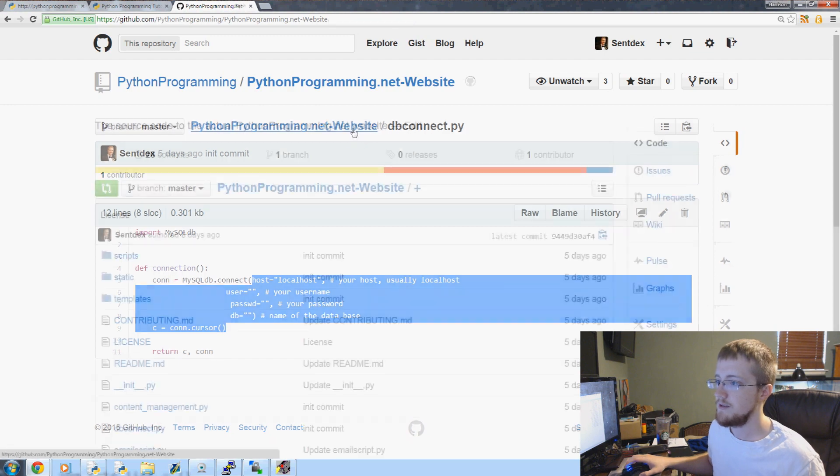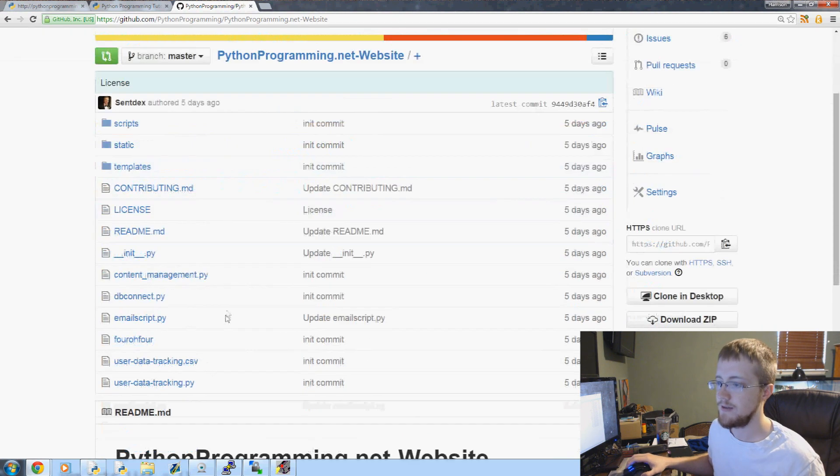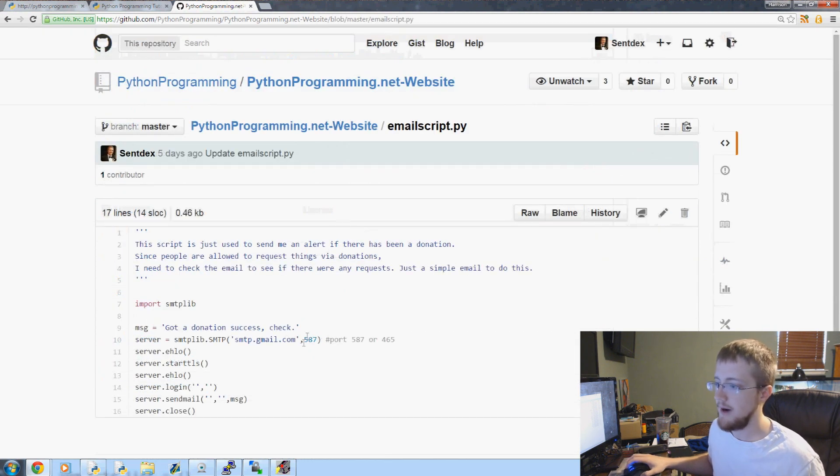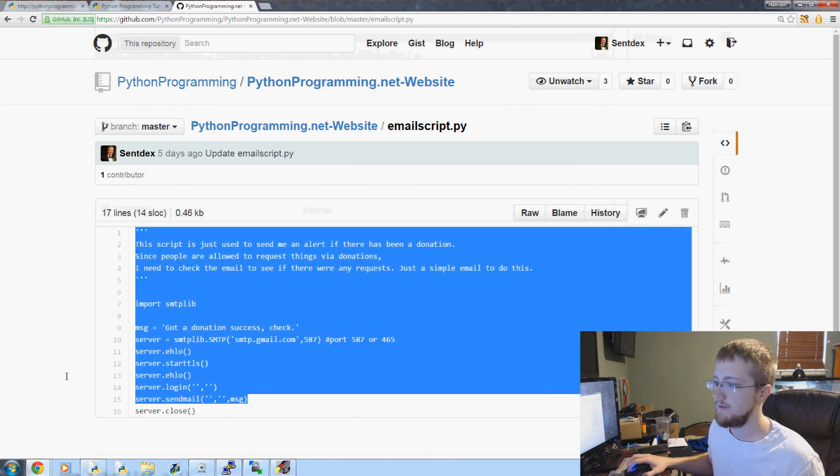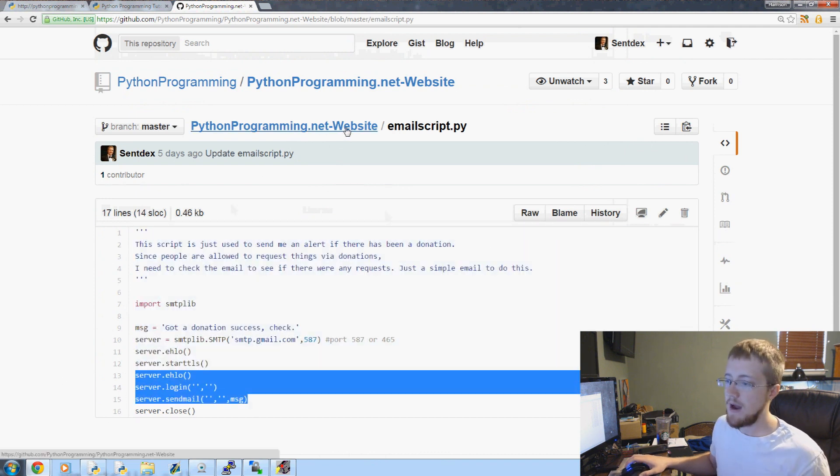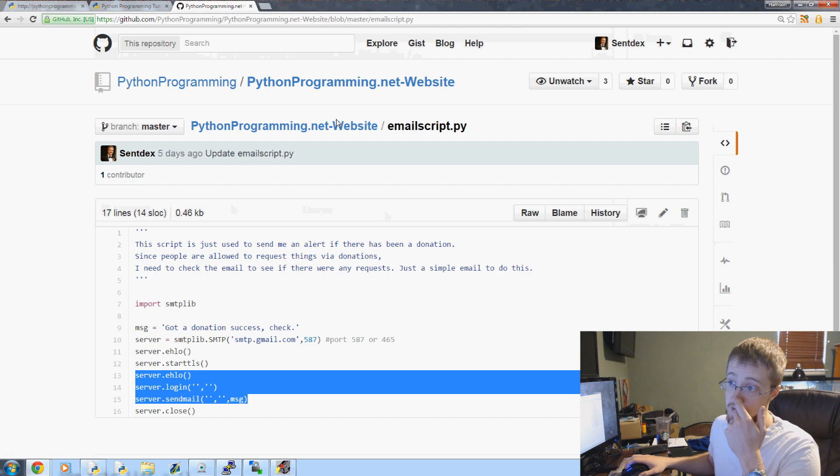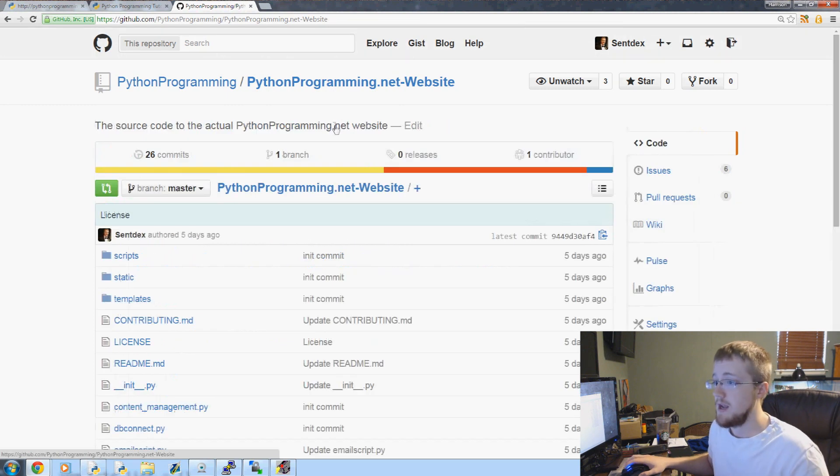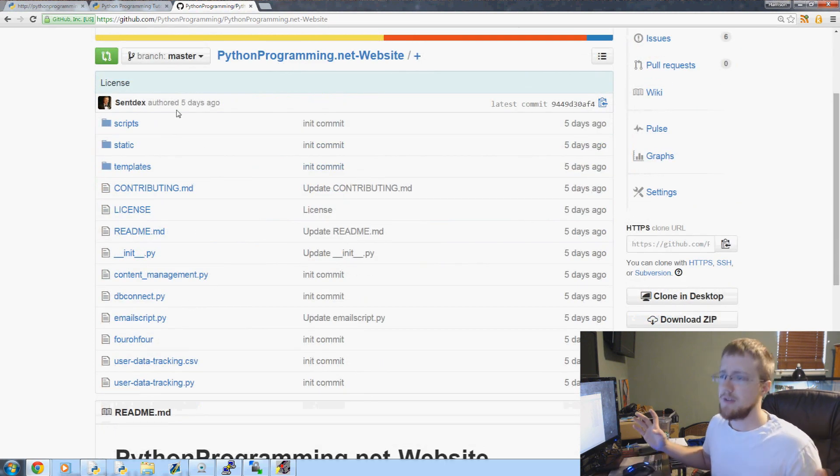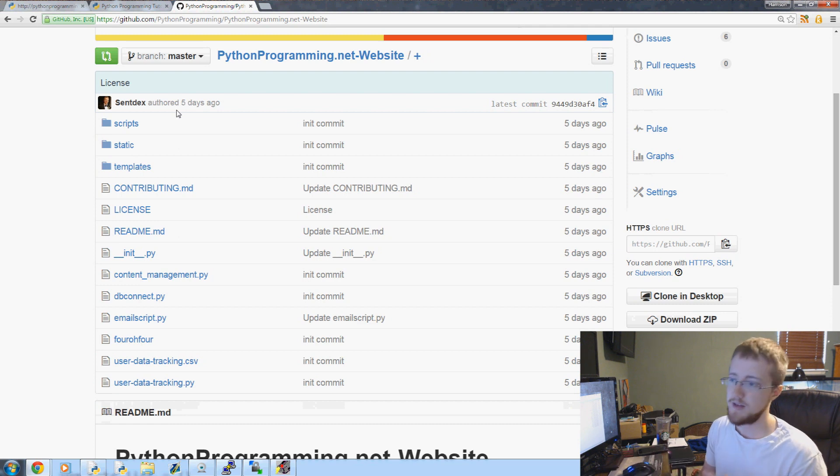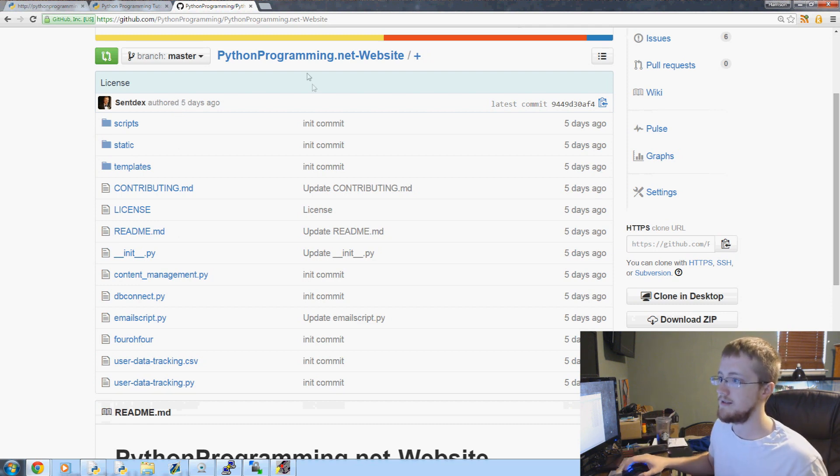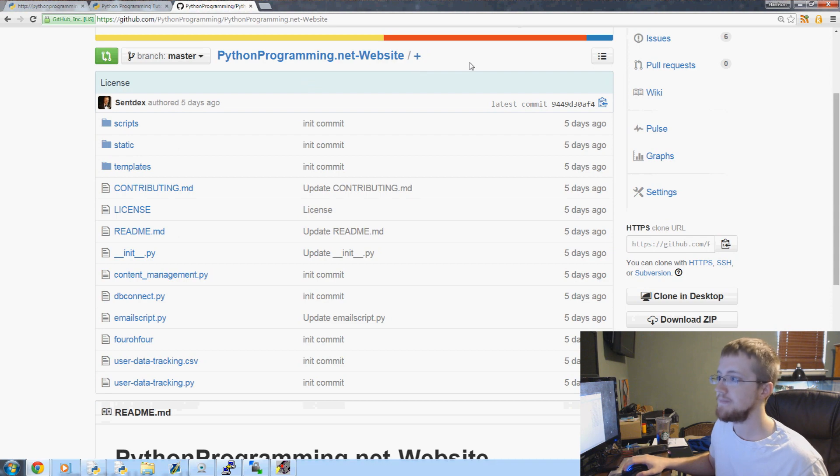There are some small changes. For example, db_connect.py is not filled out. You will of course need to enter in your own database there. And then the email script will also error because it has nothing in the fields. You would need to fill that one in as well. That one's just in case we get a donation. So anyway, other than those two things, you should be able to basically take this entire website, just copy and paste it over, and this is the real pythonprogramming.net.